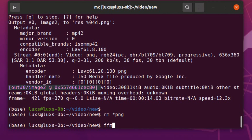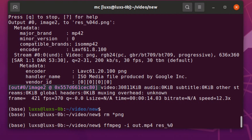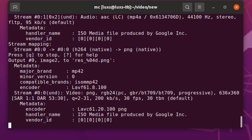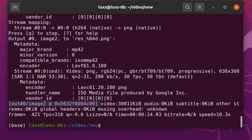First of all, we download the video and then we split it with the command ffmpeg — the input file is 'out' — and we split it into image files with sequential numbers.